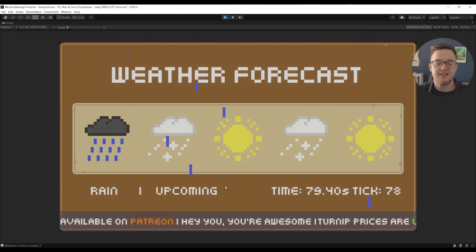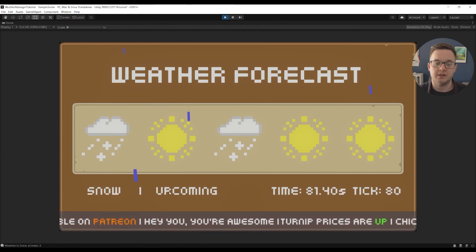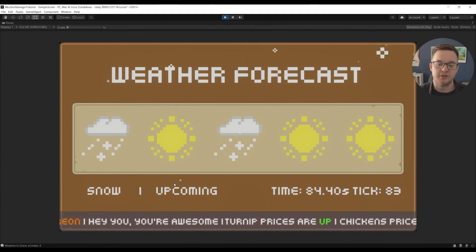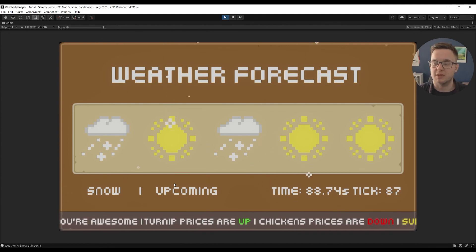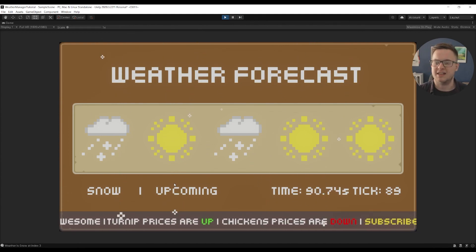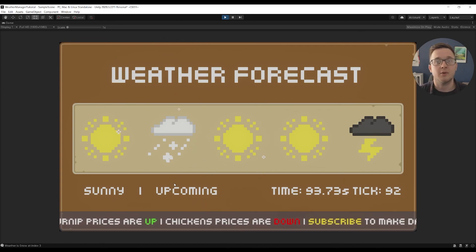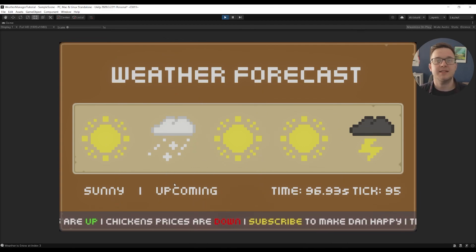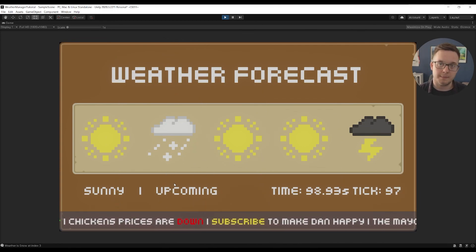That's how I set up this basic weather forecast system in Unity. The project files are available on Patreon including the particles and sprites — the link is in the description below. If you want any clarifications on anything I didn't cover, let me know in the comments. Thanks for watching and I'll see you in the next one.